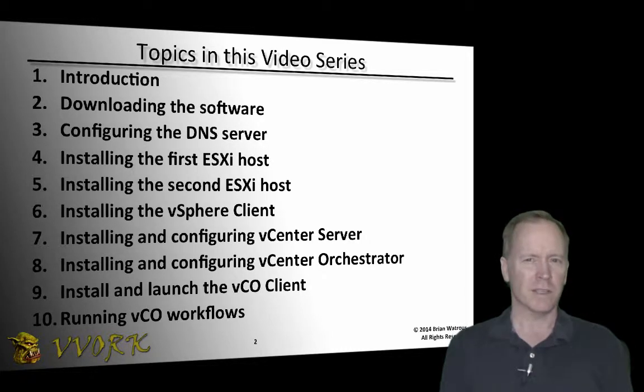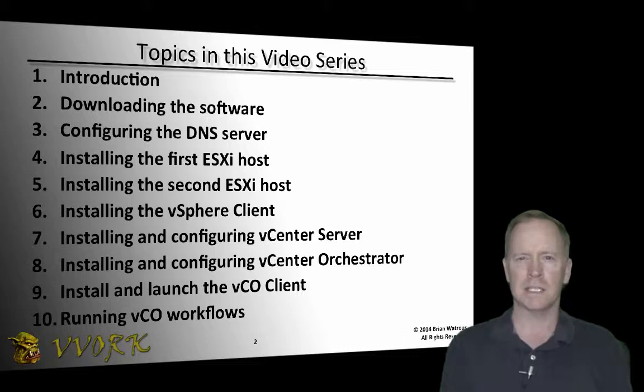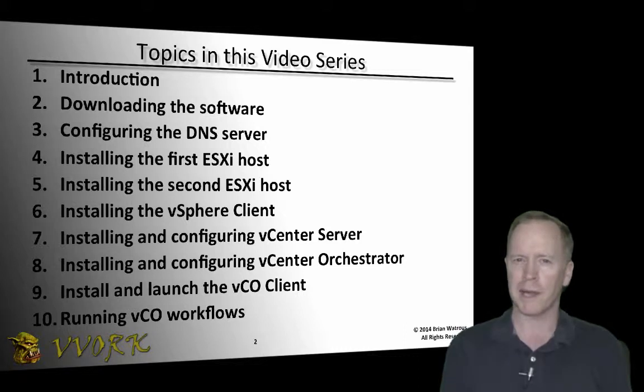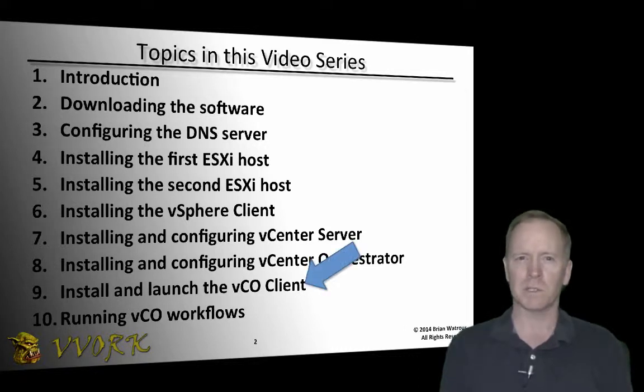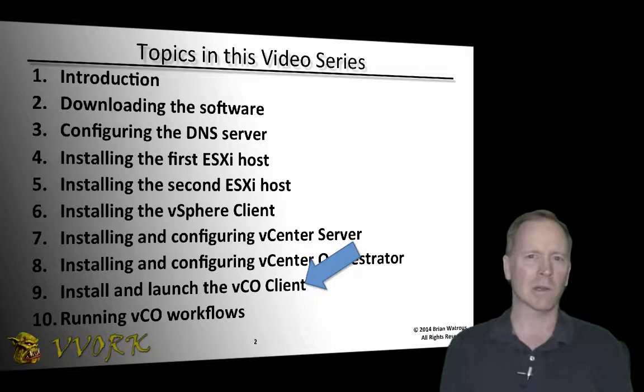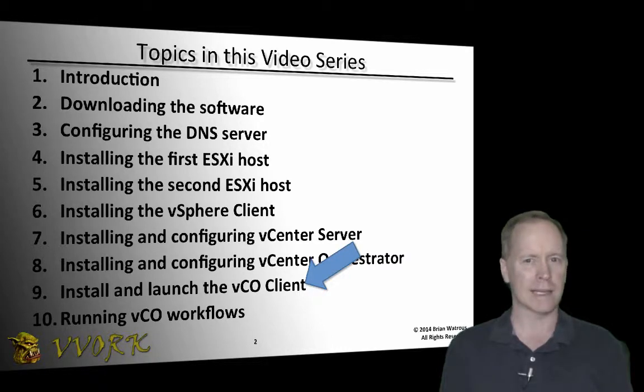In the previous video, we saw how to install and configure the vCenter Orchestrator virtual appliance. In this video, we'll see how to install and launch the VCO client.